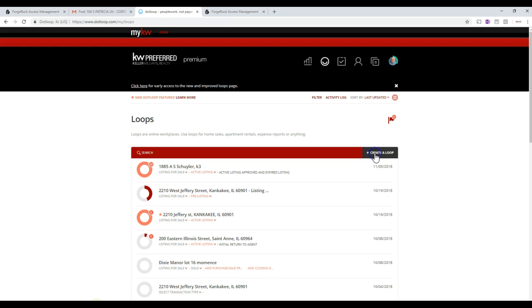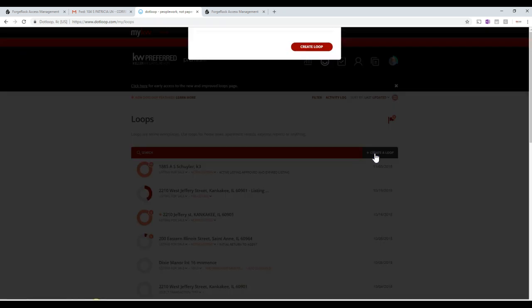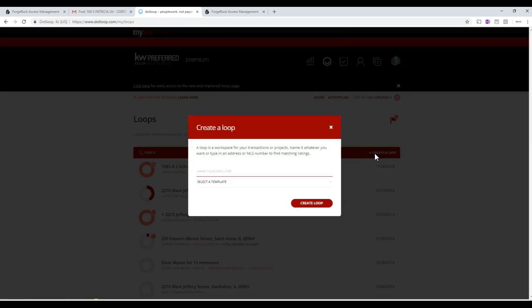Okay, so once we're here, all we have to do is click on Create a Loop. When I click on Create a Loop, that's going to ask us to select a loop template. In your case, because you already have the paperwork signed, we're not going to select the loop template.